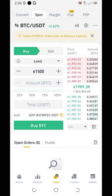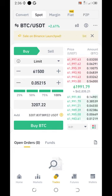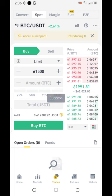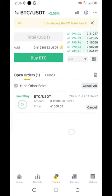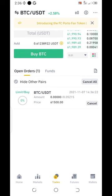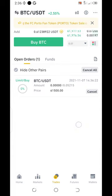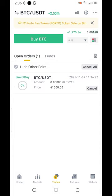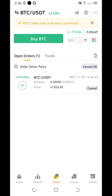If I want to buy using all my balance, I put 100%. You see when I take 100% and click buy — there is now an order waiting. Immediately Bitcoin drops to sixty-one thousand five hundred, it will be bought automatically.